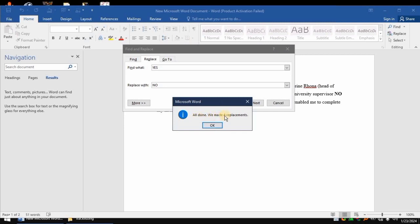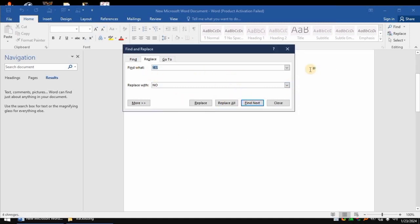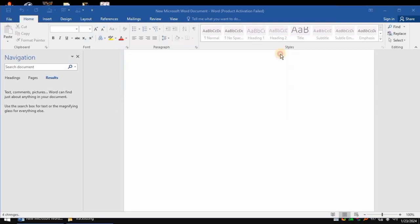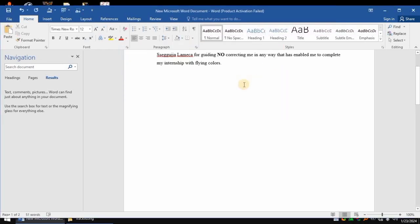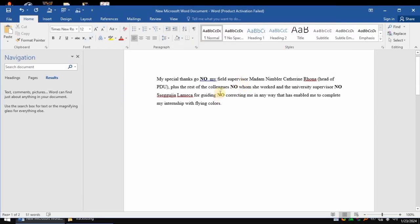Of course, I said there are four words which were having 'yes', and we have replaced them with 'no'. So let's go back and check. As you can see, the words that had 'yes' are now replaced with 'no'. And that's how to use the Find and Replace tool in Microsoft Word. Thanks for watching.